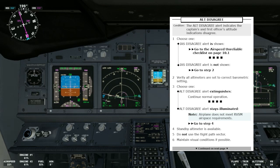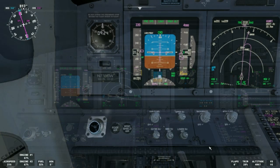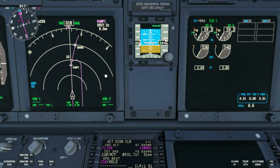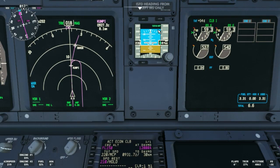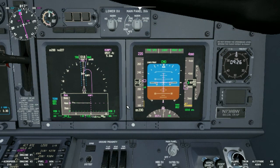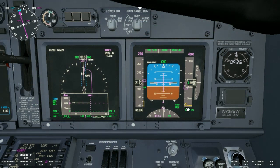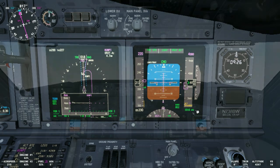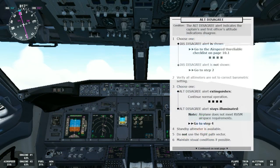If the indicated airspeed disagree alert is not shown, we'll go to step two, which is the case today. Verify all altimeters are set to the correct barometric setting. If we have a closer look, we have 1016 set on the captain's side, 1016 on the ISFD, and 1016 on the first officer's side. If the altitude disagree alert extinguishes, we continue normal operation — that's the end of the checklist.